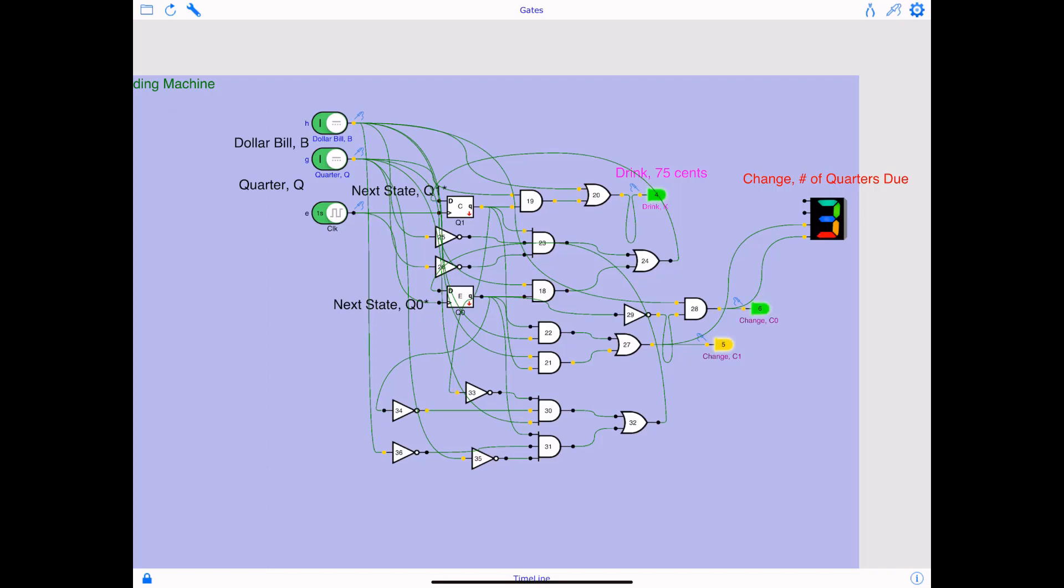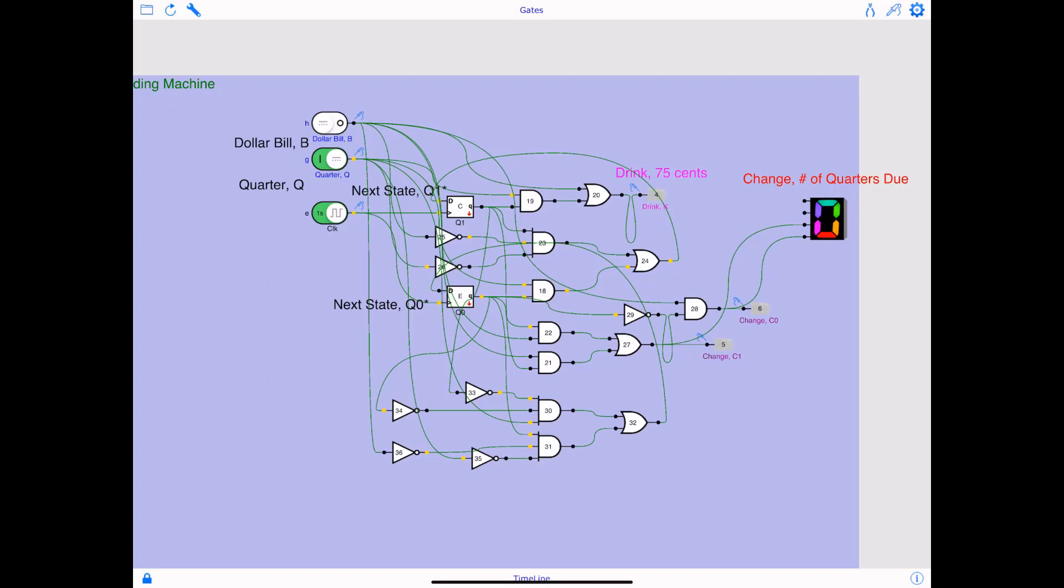Now I'm going to change the logic to quarter now. Notice, dollar bill is 0, quarter is 1. For every three cycles, means three quarters being deposited, 75 cents went in, the drink goes high, change due will be 0 because that's what the cost of the drink.